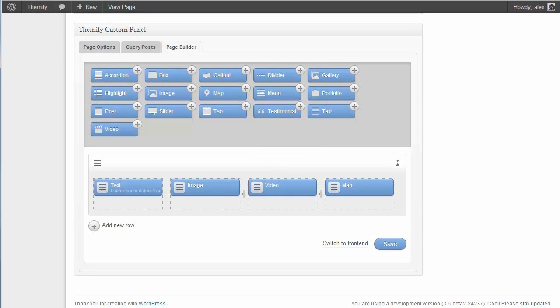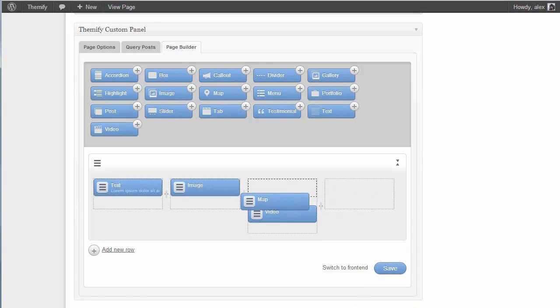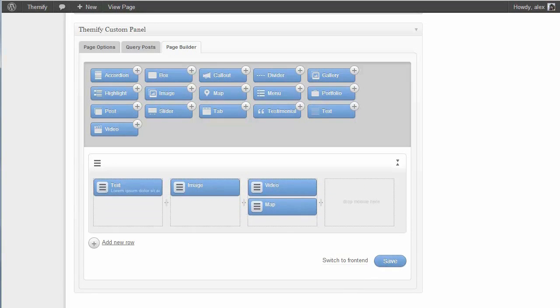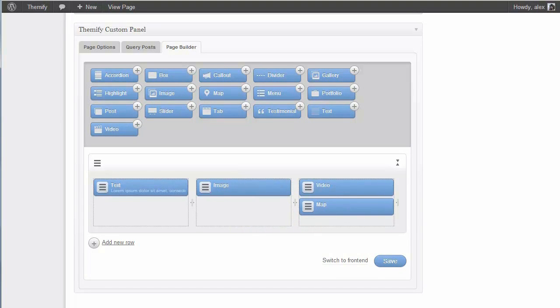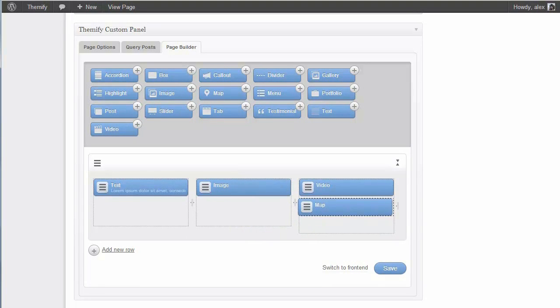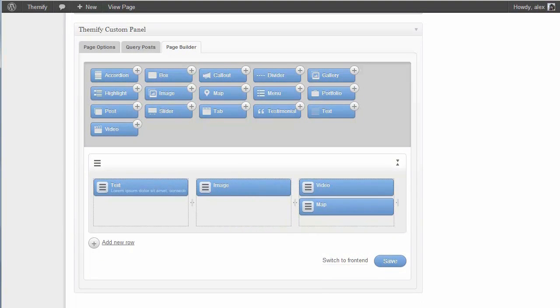The customization doesn't stop there though. You can use these columns here and you can stack different bits of content just by dragging and dropping. You can change the widths of each of your columns. So now I have three equal widths for example. And if I want to move any of this content around, all I need to do is just drag and drop it.